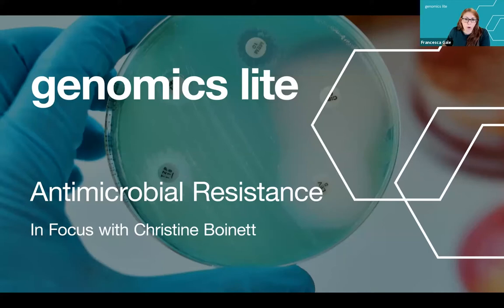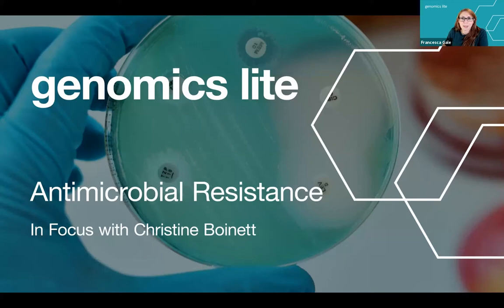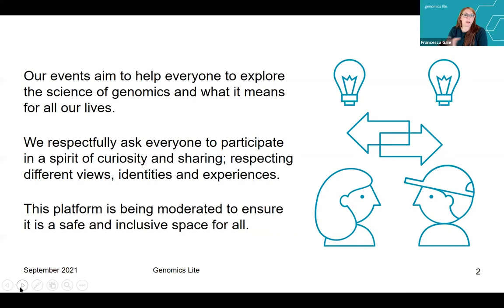Good evening everybody, and welcome to Genomics Lite, Antimicrobial Resistance in Focus with Christine Burnett. My name is Fran, I'm the Education and Learning Manager at the Wellcome Genome Campus working for Wellcome Connecting Science. Our events aim to help everybody explore the science of genomics and what it means for all our lives. We respectfully ask that everyone participates in a spirit of curiosity and sharing, respecting different views, identities, and experiences.